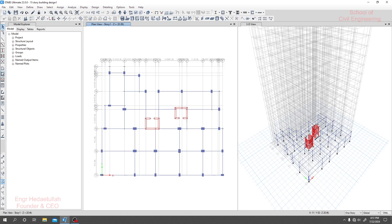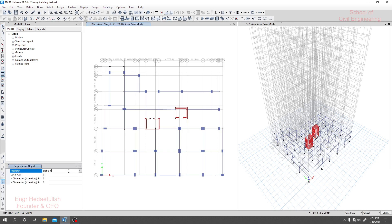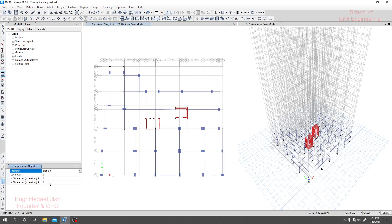First of all I'll take that rectangular portion. From here I'll change the slab — we have different five-inch slabs, but this slab panel is very big, so a five-inch slab will not be okay. But I am using it and after drawing the slab I'll change it.